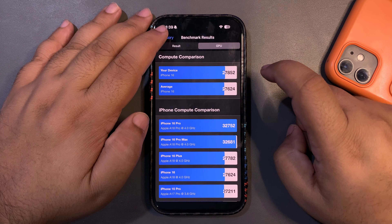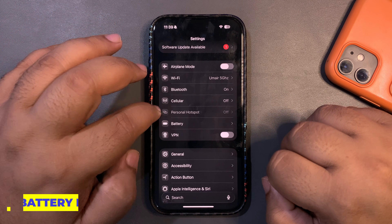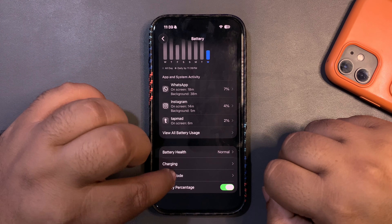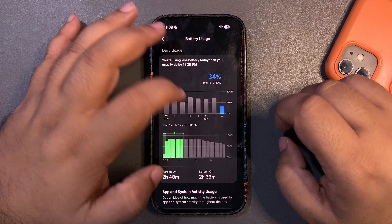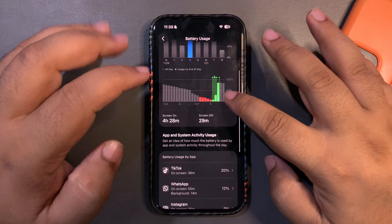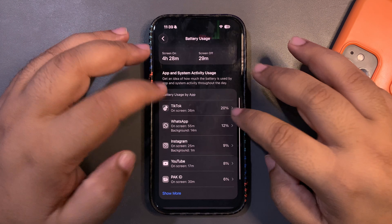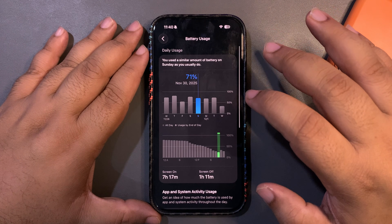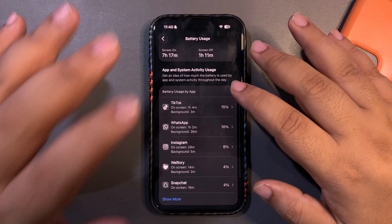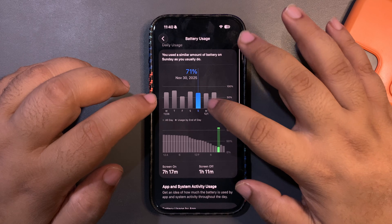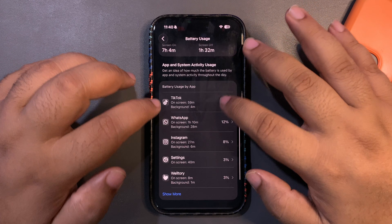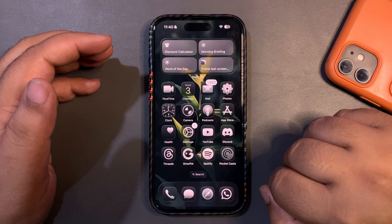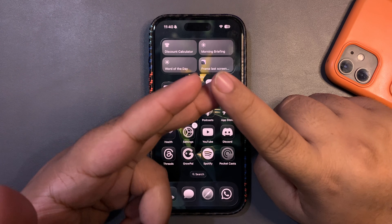I also got 27,852 on the GPU Metal score, which is also higher than average — another good sign. For battery life over the past few days: I used 77% and got 4 hours 30 minutes of screen time using TikTok, WhatsApp, and Instagram — decent but not the best. On another day I used 71% and got several hours — much better. On another day I used 73% and got 7 hours 4 minutes, which is really good battery life.